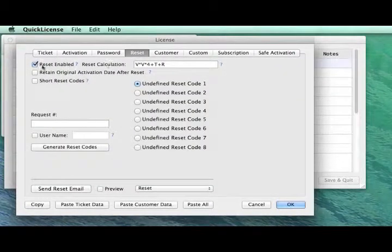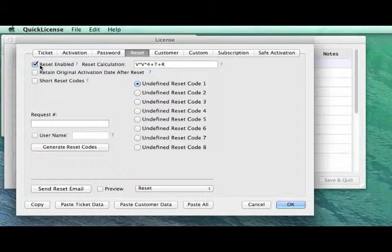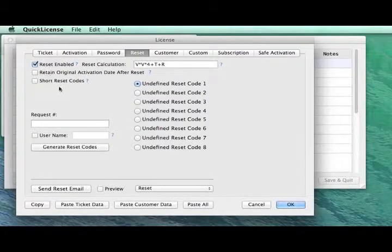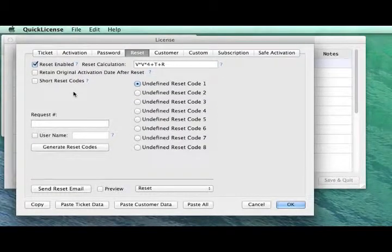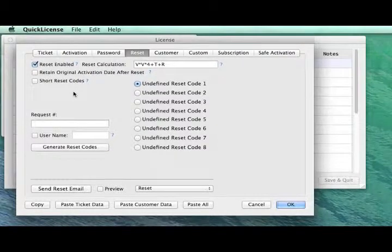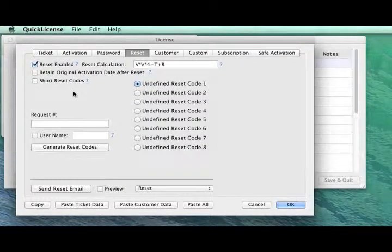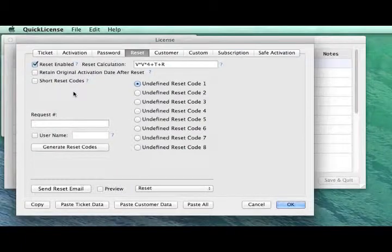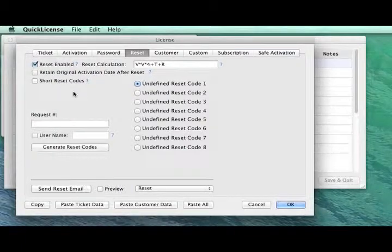Finally, on the Reset panel, we have Reset Enable. That's just a feature built into the protected application that would allow you to reset the license if you ever choose to in the future.